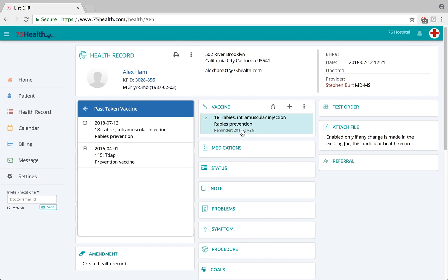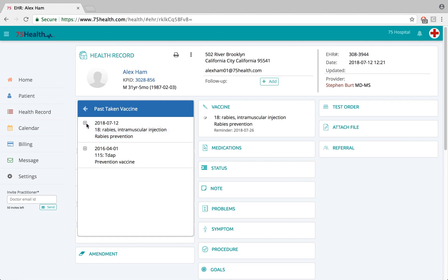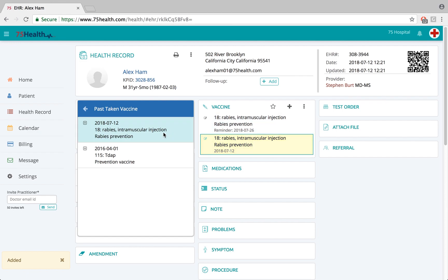Let's click on the past taken vaccine folder. The previous vaccination details added in the last visit are shown here. If the doctor feels that a particular vaccination should be added again in this visit, simply click on the side icon to import that information into the EHR. This can be done in the current visit as well as in future visits of the patient.